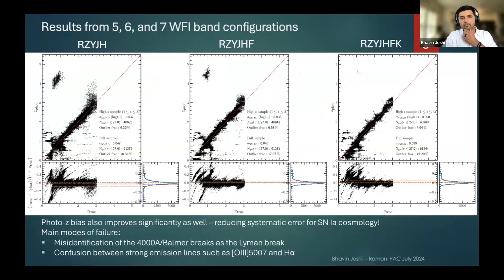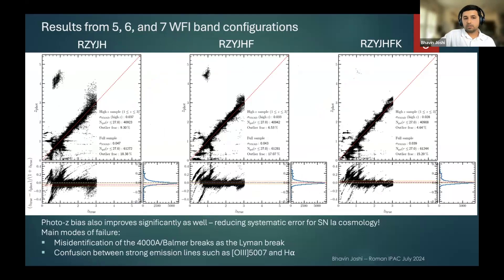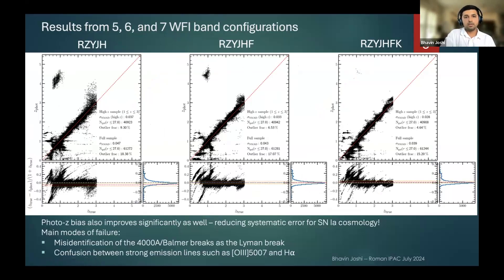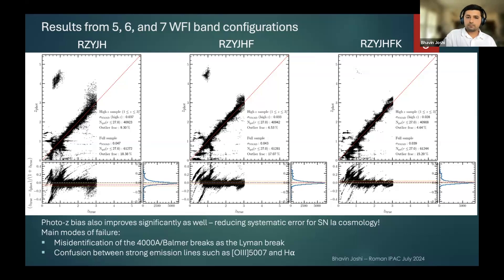As we go to five-band, six-band, and seven-band configurations, the photo-z performance gets much better. The bias — the offset of the mean redshifts — also improves a lot. Going from five to six to seven bands, in particular, a big blob of outliers at the top corresponds to a mismatch between the Balmer break and the Lyman break, and that goes away when we include seven bands. Common modes of failure with fewer bands include mismatches between the 4000 angstrom break and the Balmer break, though at higher redshifts even fewer bands can still perform reasonably well.